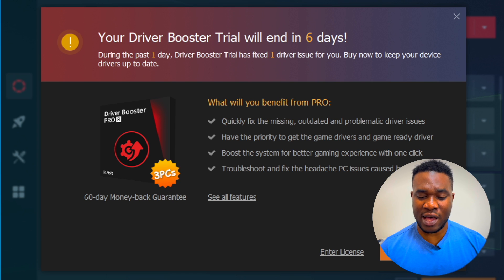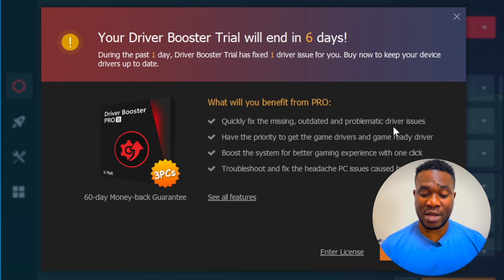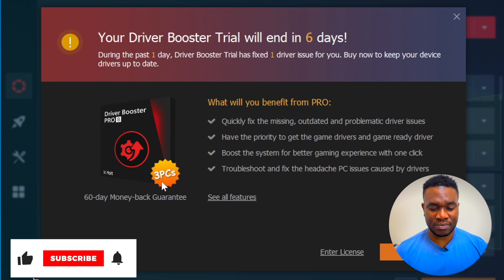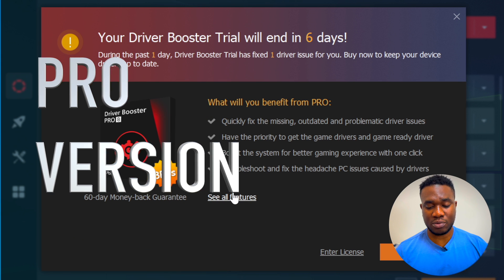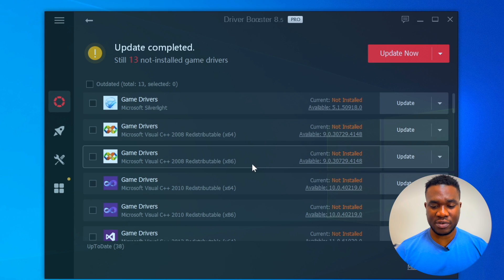Let's check out the pro version. Your Driver Booster trial will end in six days - during the past day the trial has fixed one driver issue. Here's what you get with the pro version: quickly fixes missing, outdated, and problematic driver issues; priority access to game drivers and game-ready drivers; and the license key can be used for up to three PCs, so you can split the cost with others. I have a license key, so I'm going to enter it - and everything is now activated.